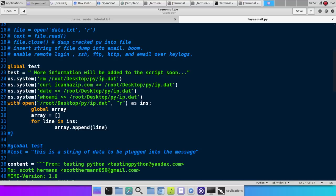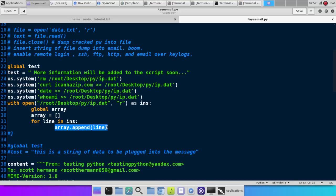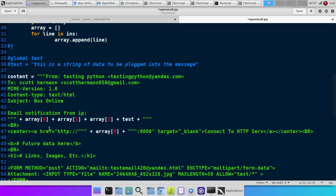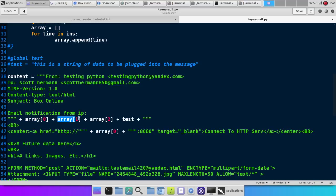And then we open a file as INS, set a global list. We call it array. It's empty for now. Then we go through every line of the file and we append that to the array. And now down here in the array, we plug those into the email. And that gives us the IP address, the user, the date, and all that.